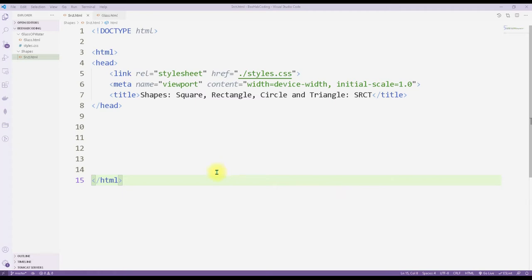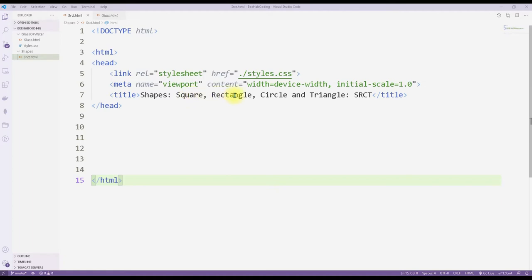Welcome friends, today we're gonna work on some shapes - that's what I named our HTML file. We're gonna make a square, rectangle, circle, and triangle, and hopefully it's gonna be an easy process to get them done.